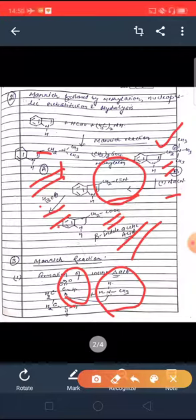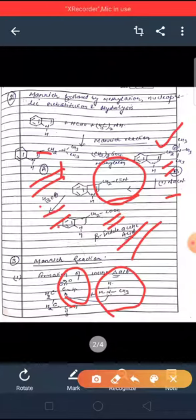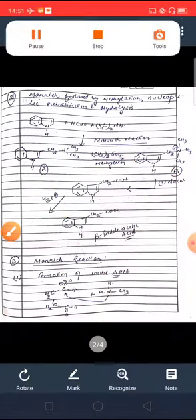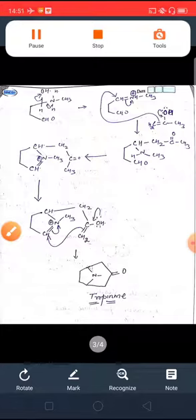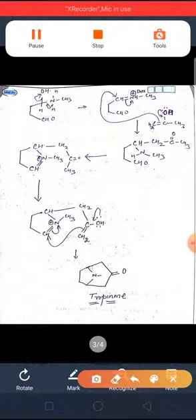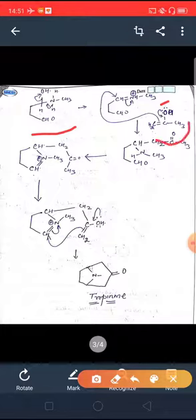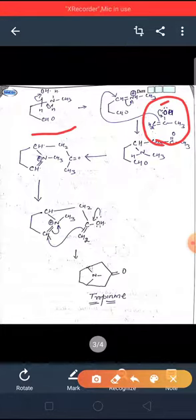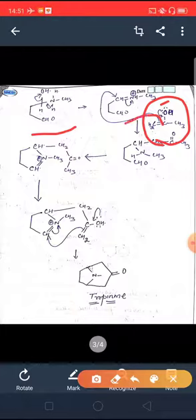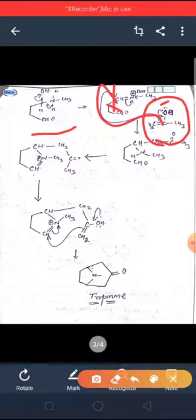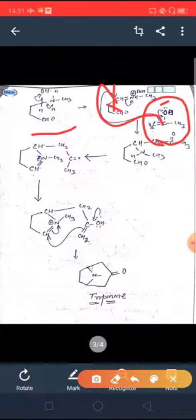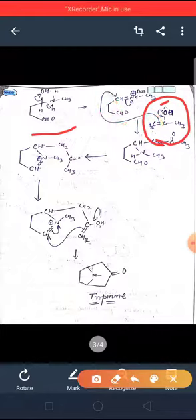The primary amine reacts with one of the carbonyl groups of the dialdehyde and gets converted into the imine salt. Acetone then gets converted into its enolic form, and the enol double bond attacks on the imine carbon, with electron movement to nitrogen. This forms the first Mannich base product.